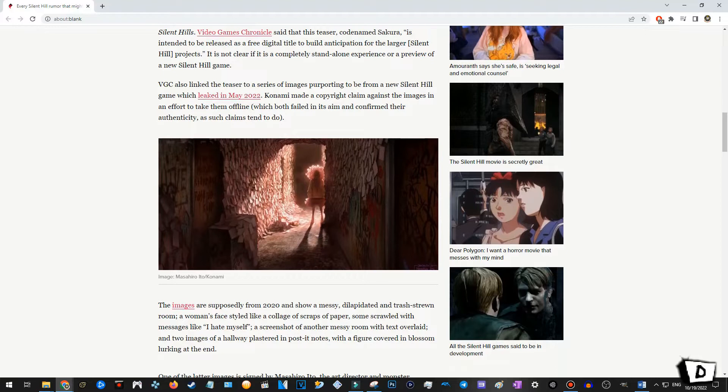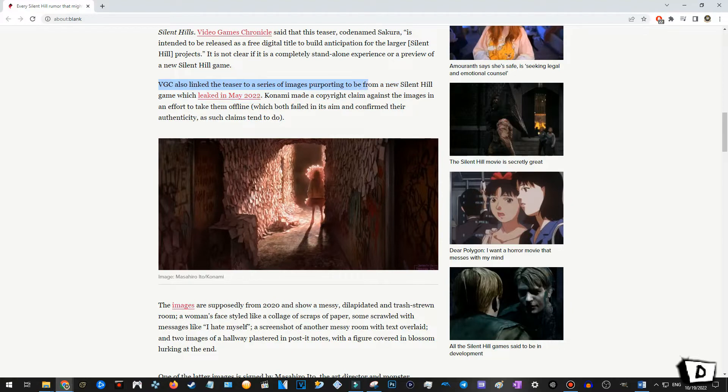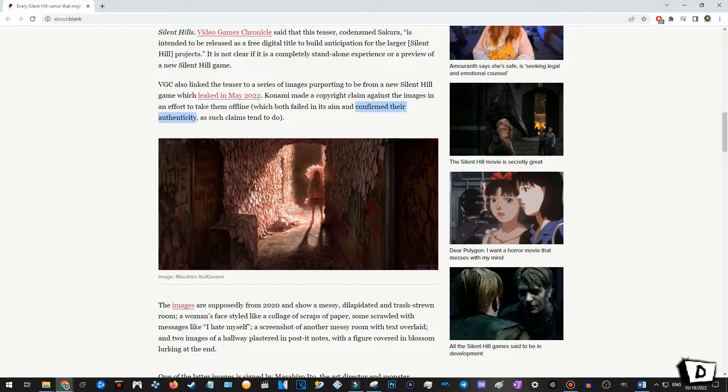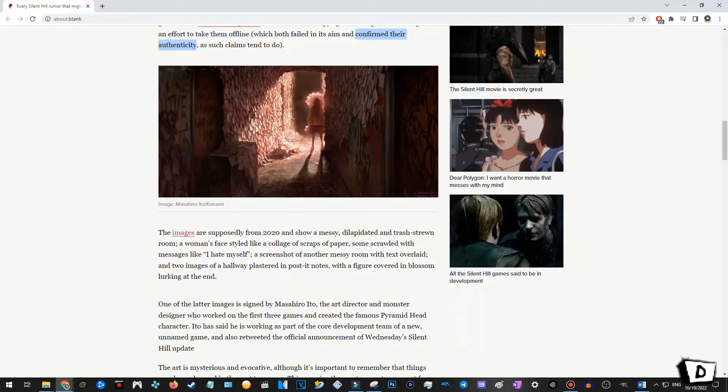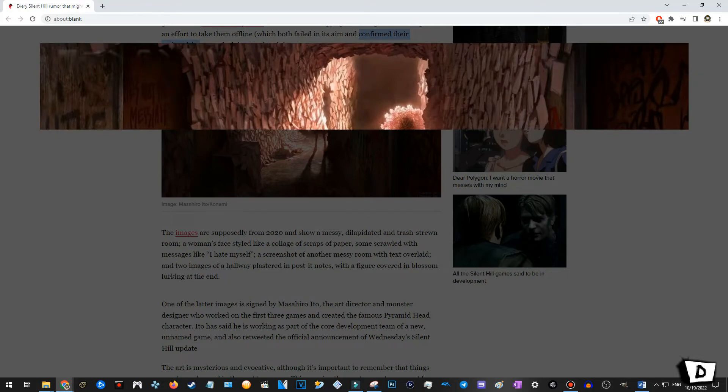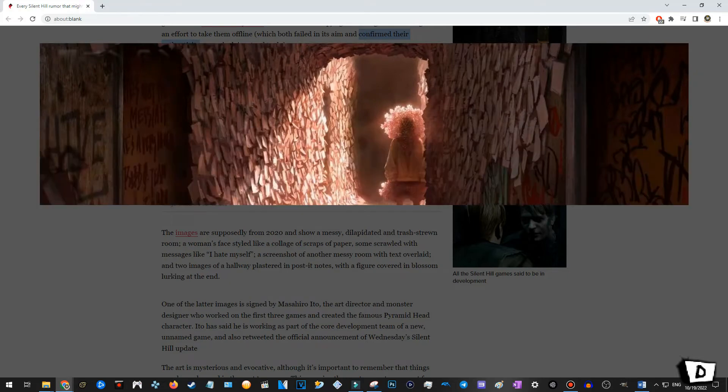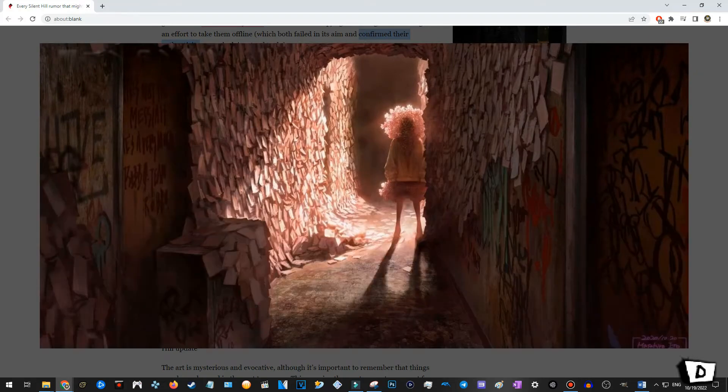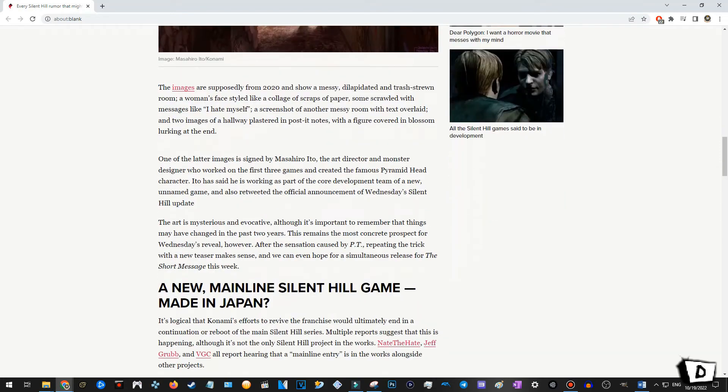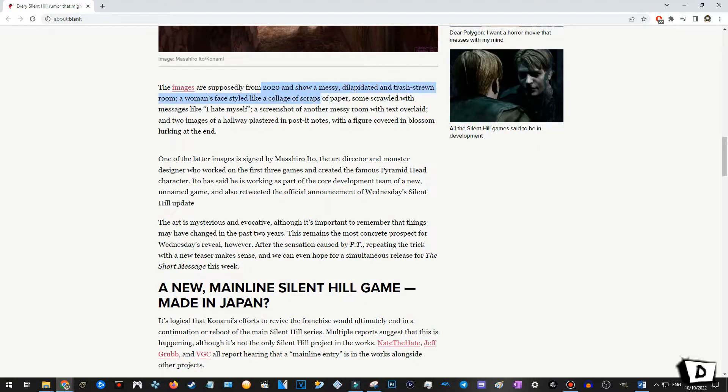VGC also linked the teaser to a series of images purporting to be from a new Silent Hill game which leaked in May of 2022. Konami made a copyright claim against the images in order to take them offline. Huh. This confirmed their authenticity. Okay, this is interesting. Not gonna lie, this image kind of makes me feel a little itchy and uncomfortable. The images are supposedly from 2022? Okay. I definitely glossed over this from two years back. Definitely.